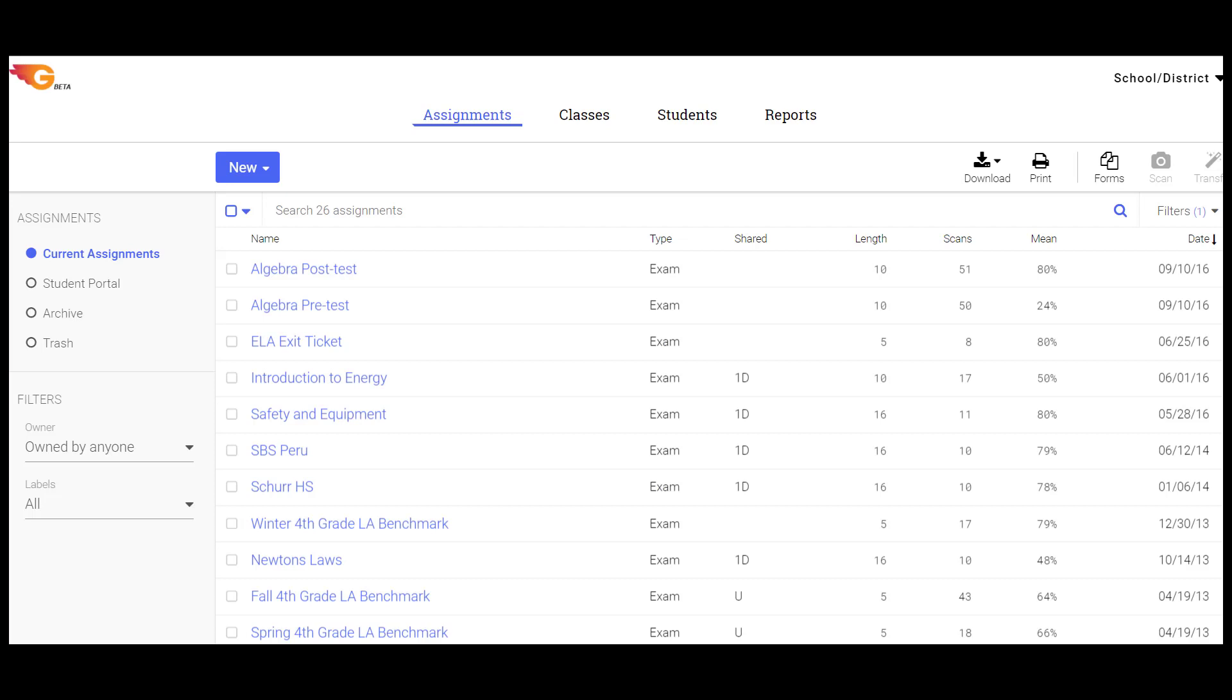Now that the settings are properly configured, you are ready to do a Gradebook transfer.